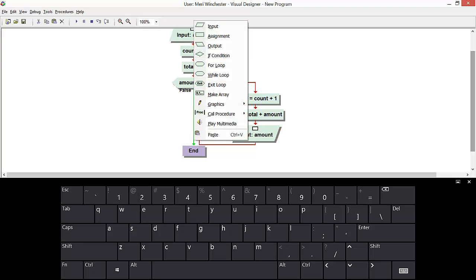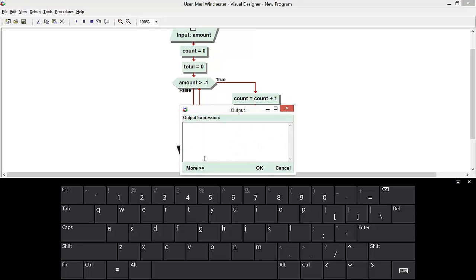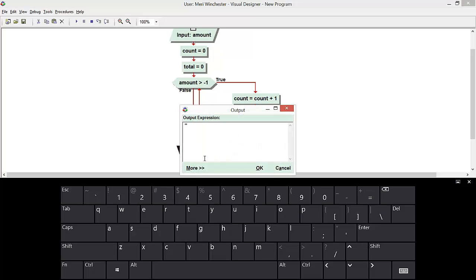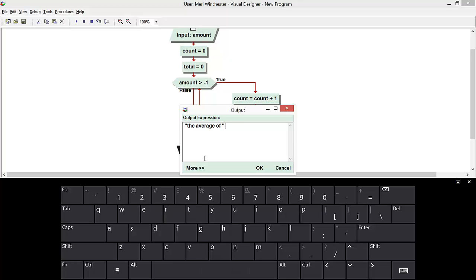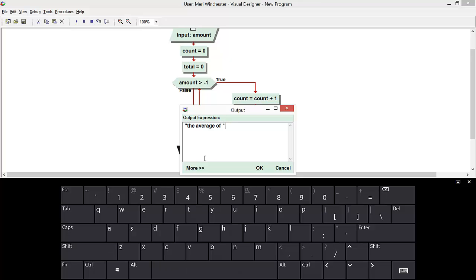So here we're going to have output. The average of.